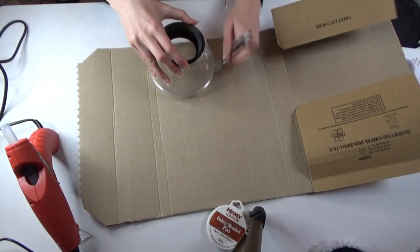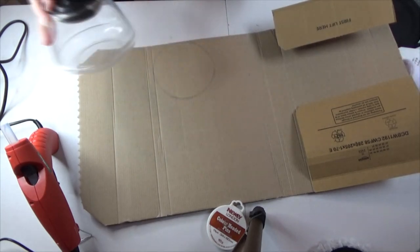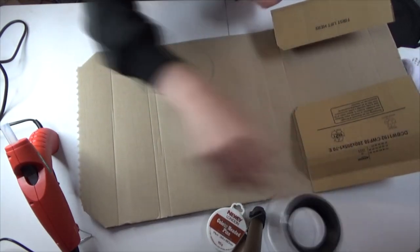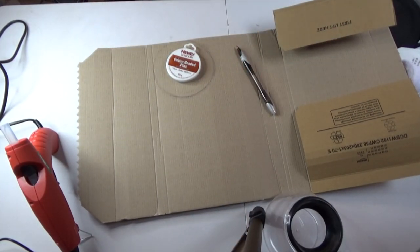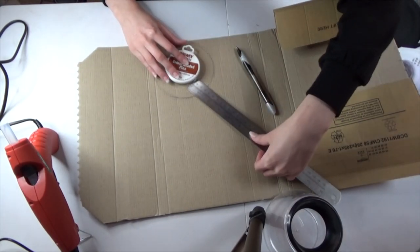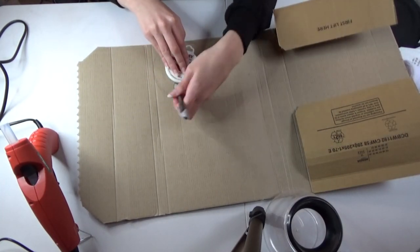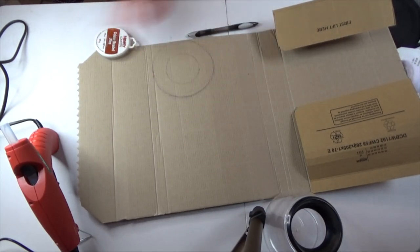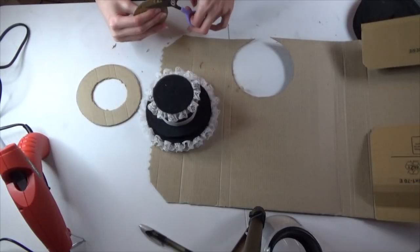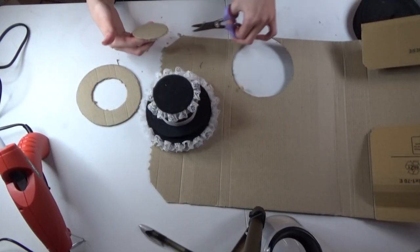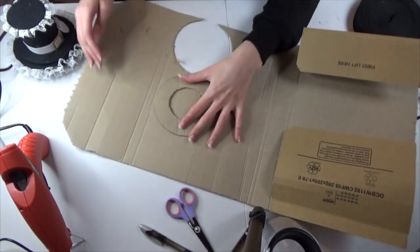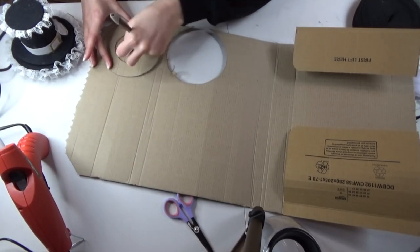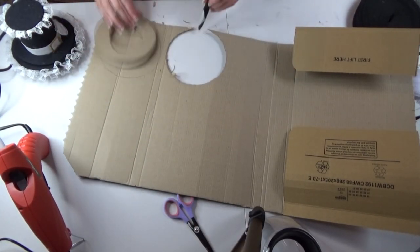Now to make the rim of your hat you'll need something round to trace around. As you can see I've just made a circle with that and I'm using a smaller thing to create the inside of the rim of the hat and you'll need to make four of these. When cutting the circles out remember to save the inside bit of the cardboard because that will be used as the top of the hat.